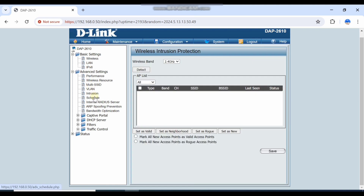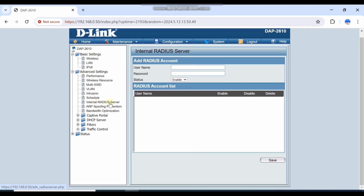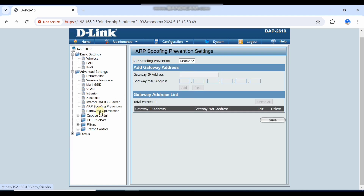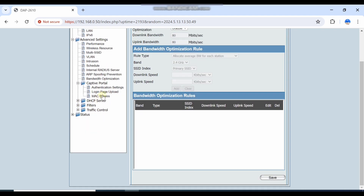There are intrusion IPS settings. If you want to integrate with a RADIUS server, you can integrate it using the RADIUS username and password. There is also a bandwidth limitation setting where you can limit the bandwidth as needed.